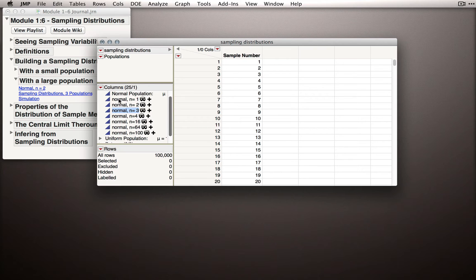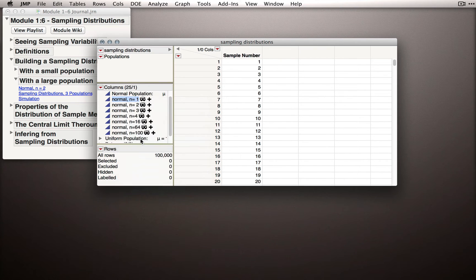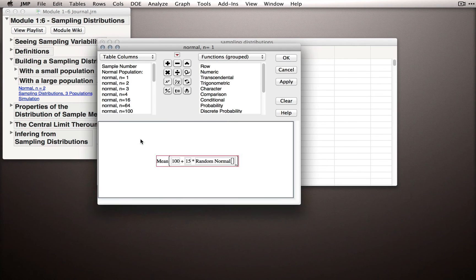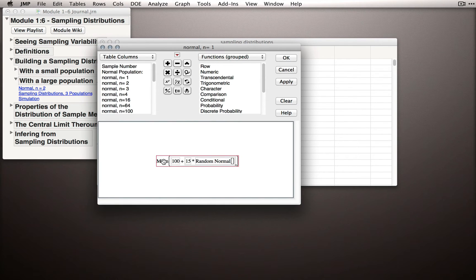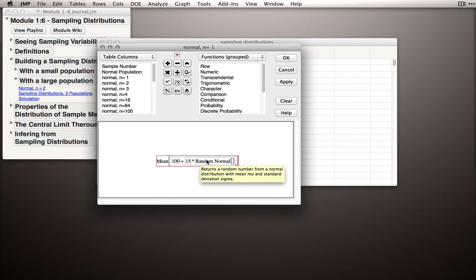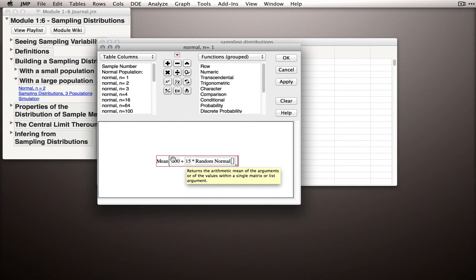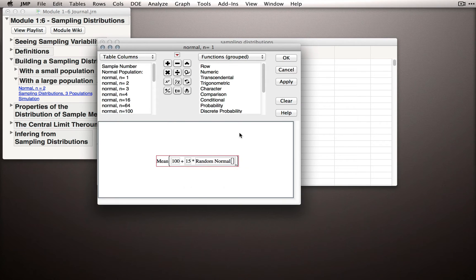Now let me first right-click on the normal n equals 1 column and go to the formula. The formula here will resemble what we've seen before. It's taking the mean of a simple process: just one draw from a random normal distribution multiplied by 15, so the unit normal distribution multiplied by 15 plus 100. Again, this will return a value that has a mean of 100 and a standard deviation of 15.